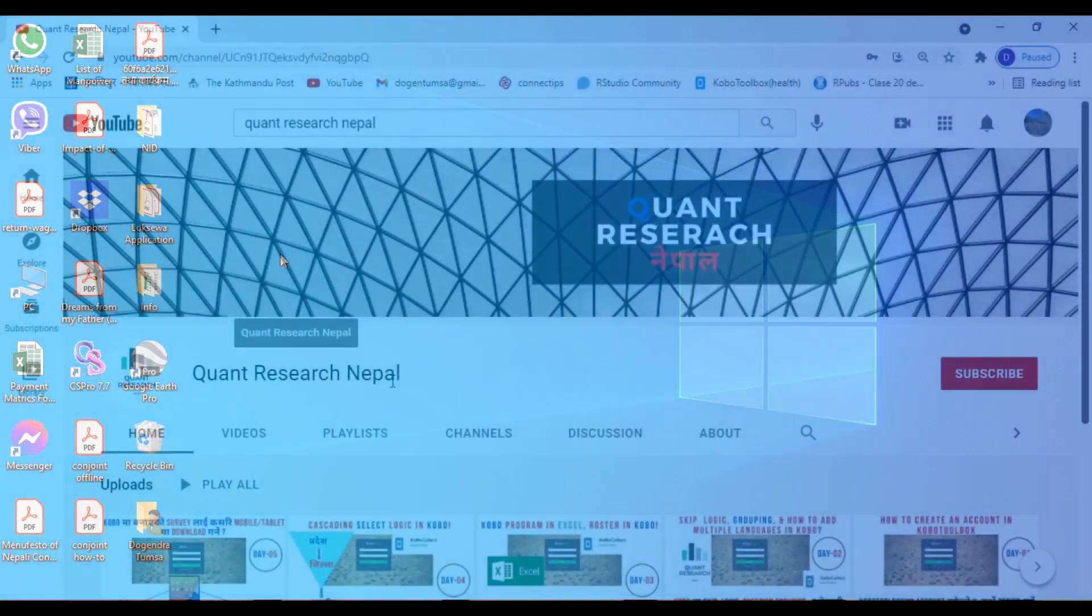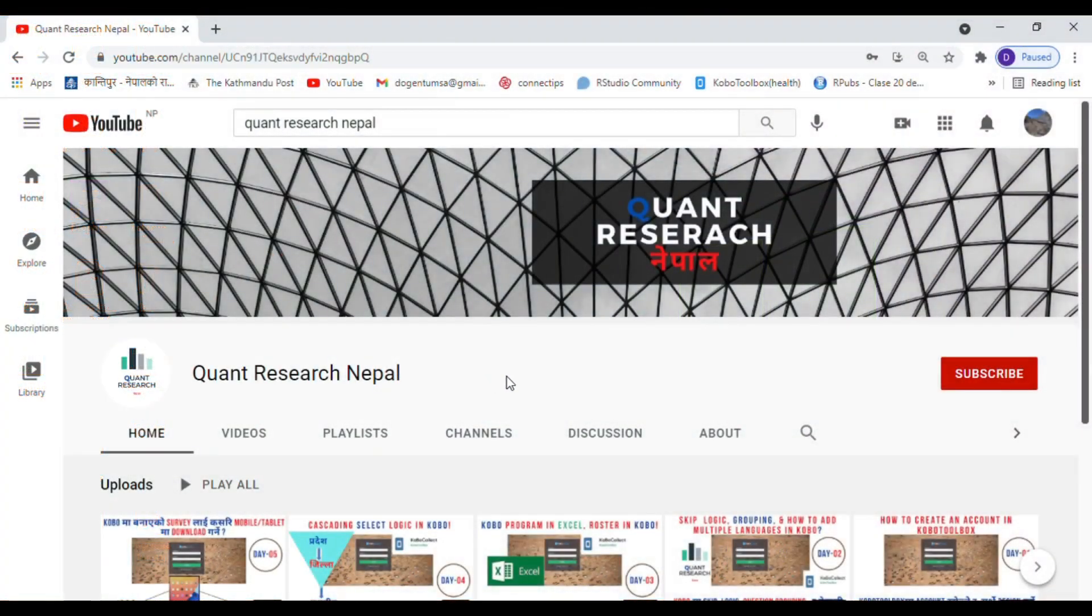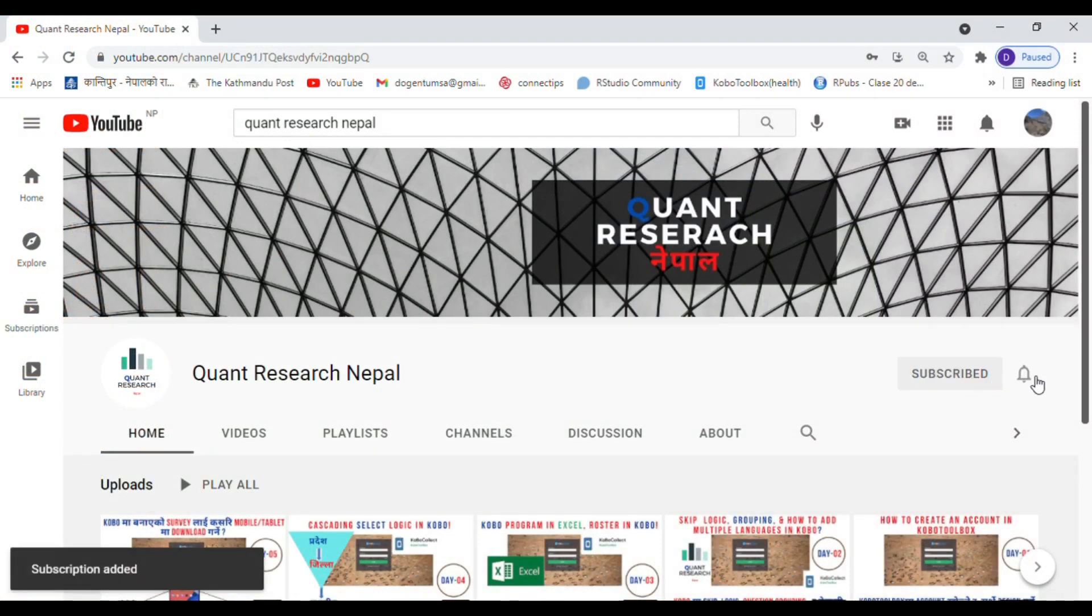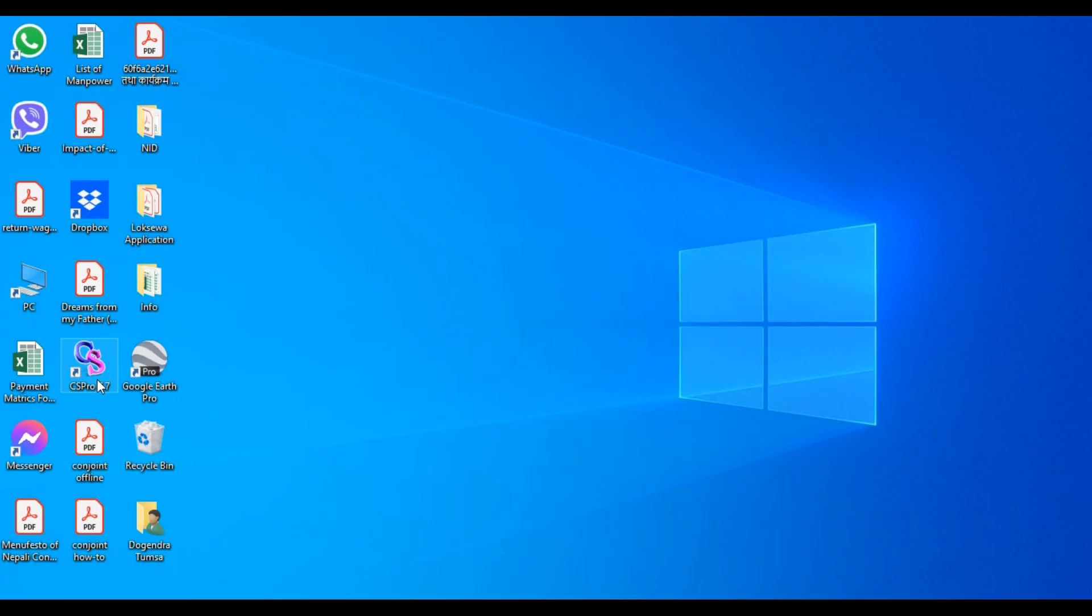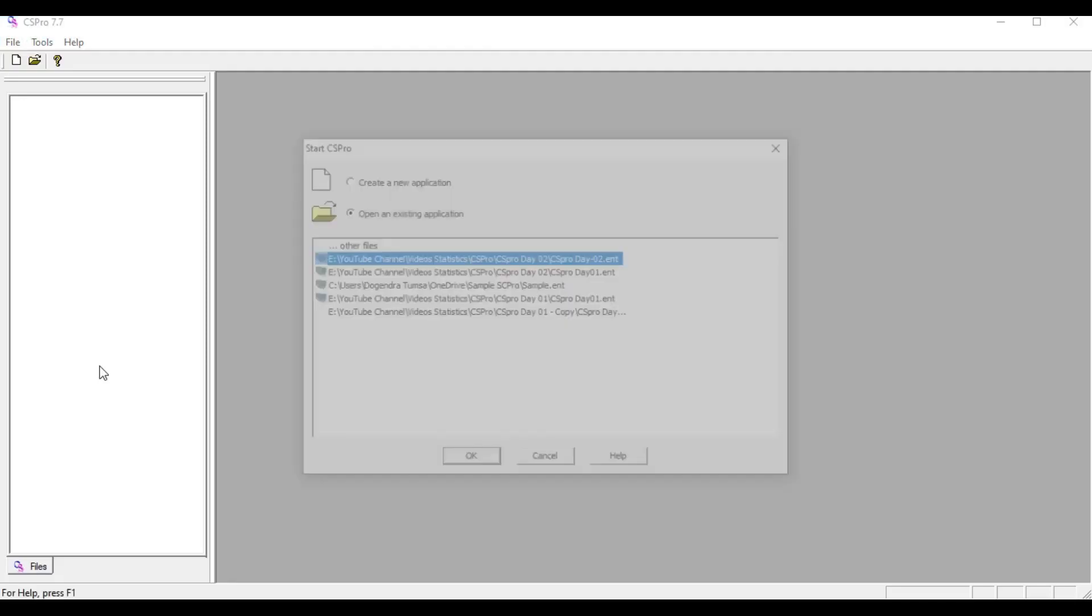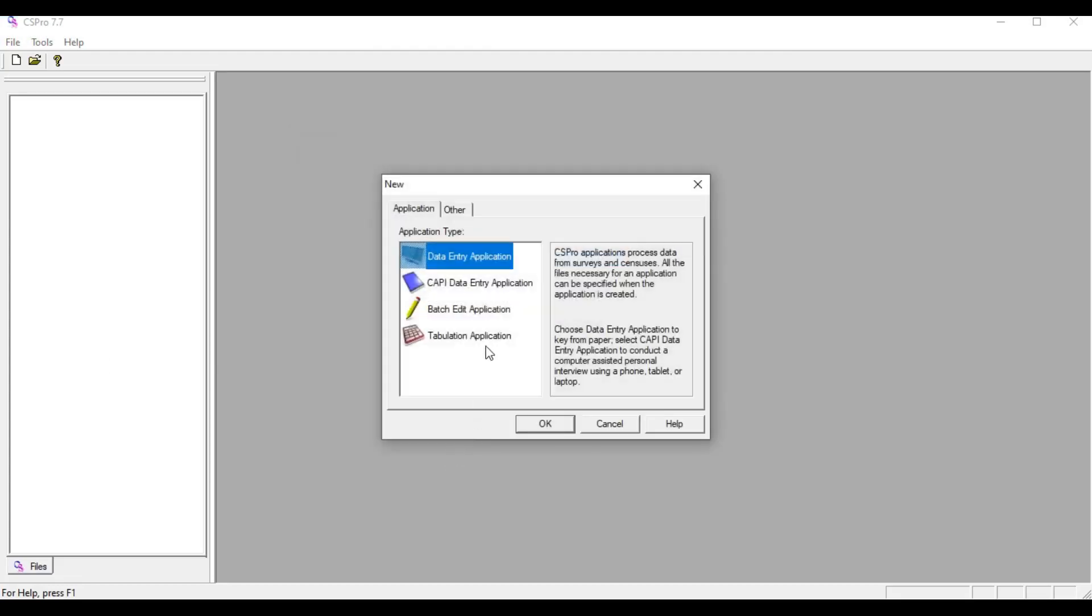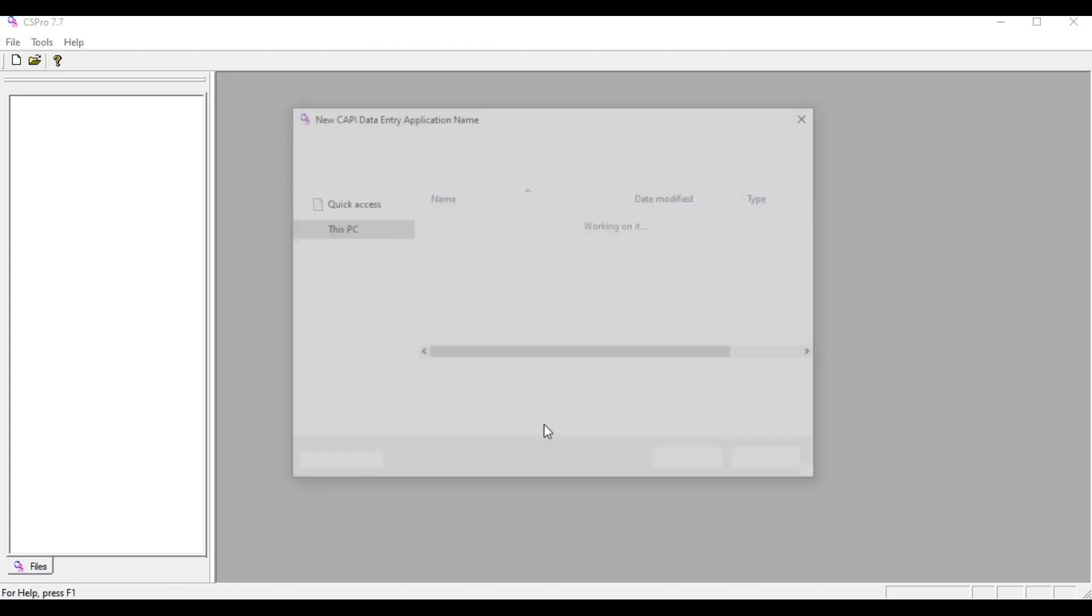Hello, welcome to Quantishers Nepal YouTube channel. Today I am going to show you cascading logic and how to auto-capture date and time and how to use roster and its associated logic. For this I am going to do the same thing as we have done in the first video: create a new application, copy data into the application.